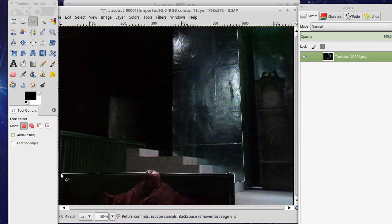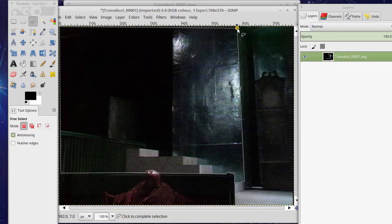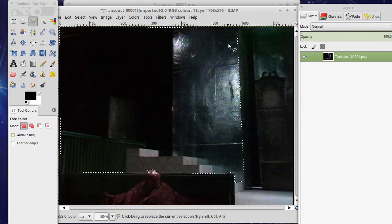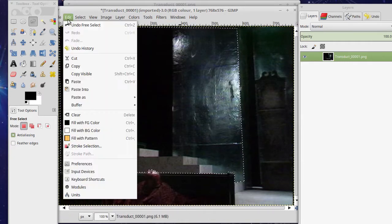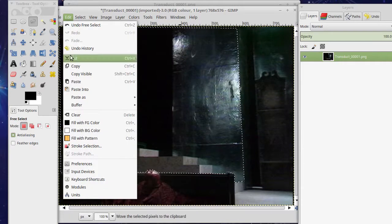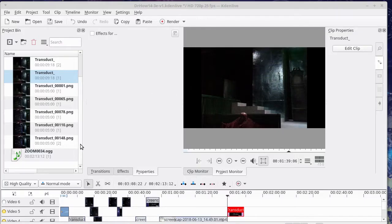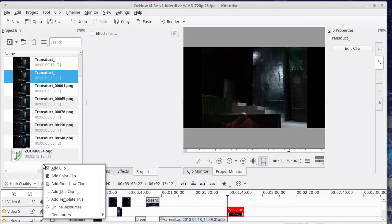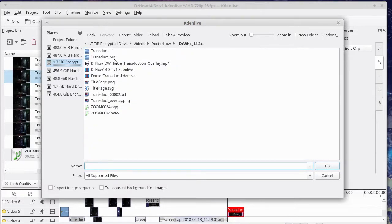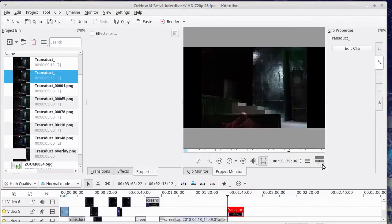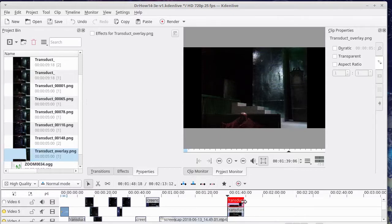Then what we can do once we've got that is simply load it into Kdenlive and add it as an overlay. We just put that image over the bit of video that we want, and then stretch it out so that it covers the area we're after.